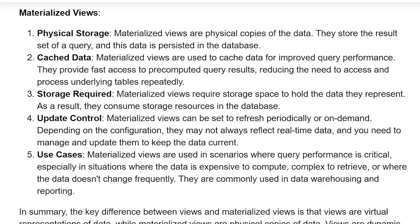Storage required. Materialized Views require storage space to hold the data they represent. As a result, they consume storage resources in the database.